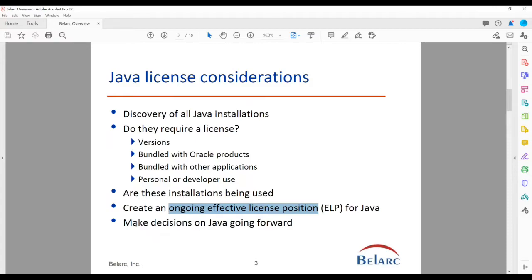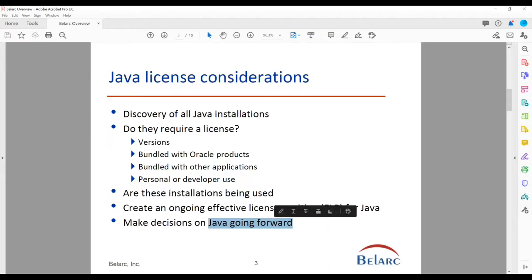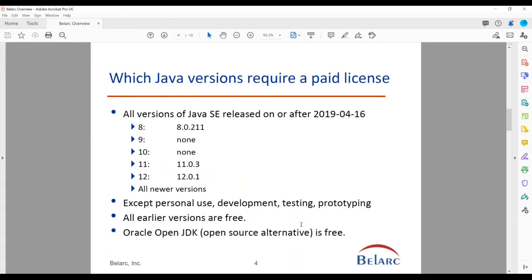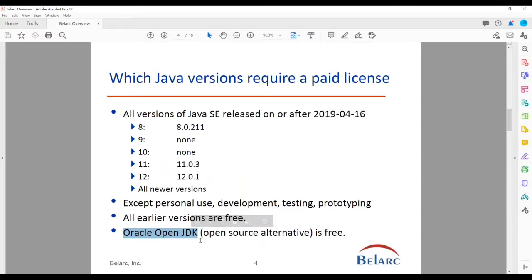Then make decisions on what you're going to use Java for and which versions going forward. There are also open source alternatives, including from Oracle itself — the OpenJDK.